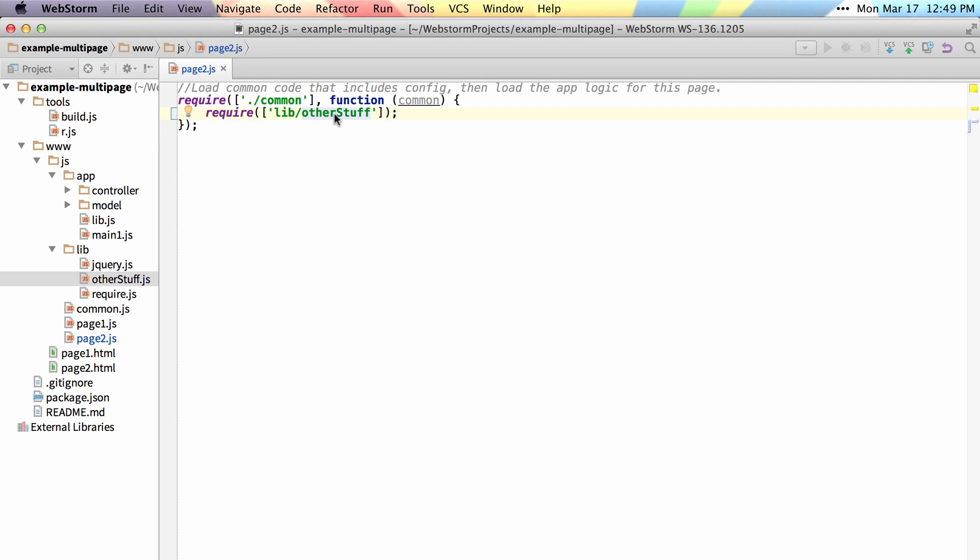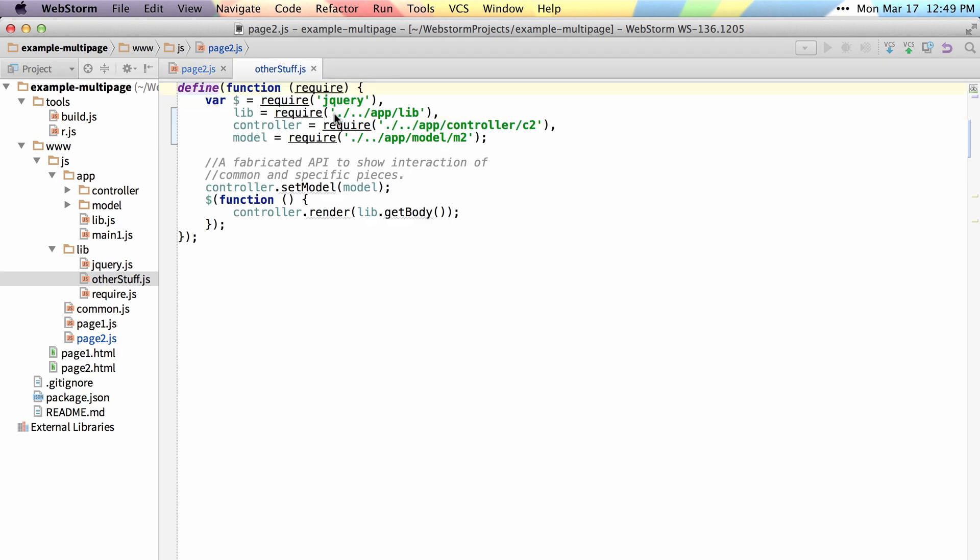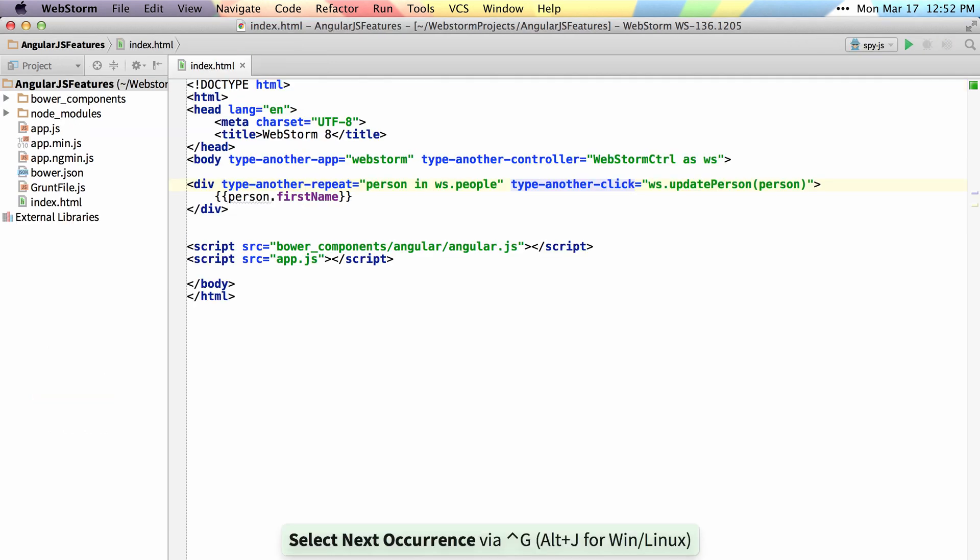It also allows you to navigate. If I just control or command click on this, I can jump right over to the file and navigate around module specified files.